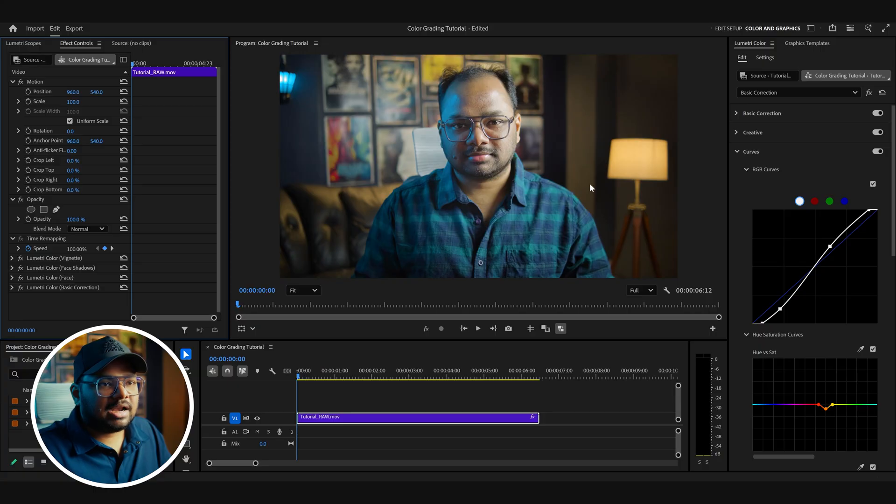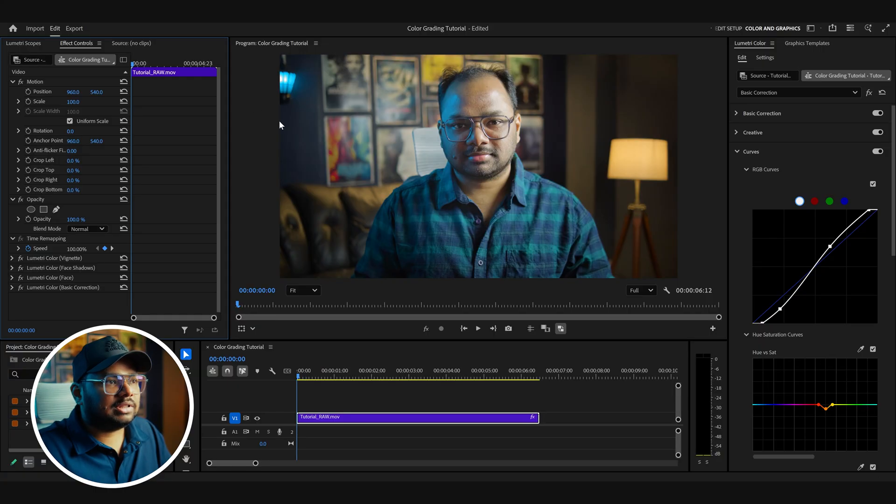Now let's see how we can take this to another level. What I've done so far is part of color correction. Now we'll add some cinematic touches — a few elements of the film look are glow, halation, and film grain. Let's start by adding some glow over the footage. I'd like to add a glow on the lamp here and another glow on this other lamp.